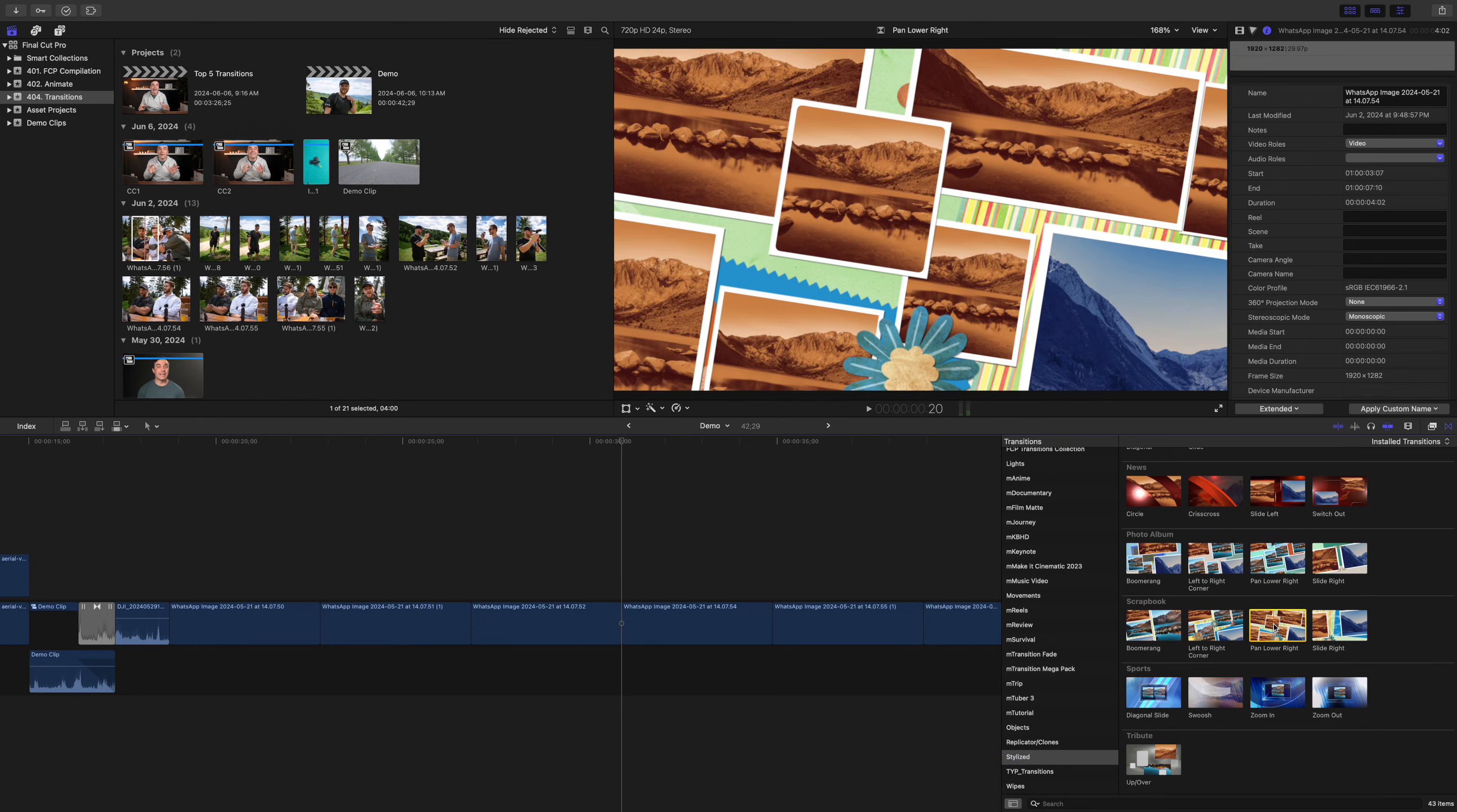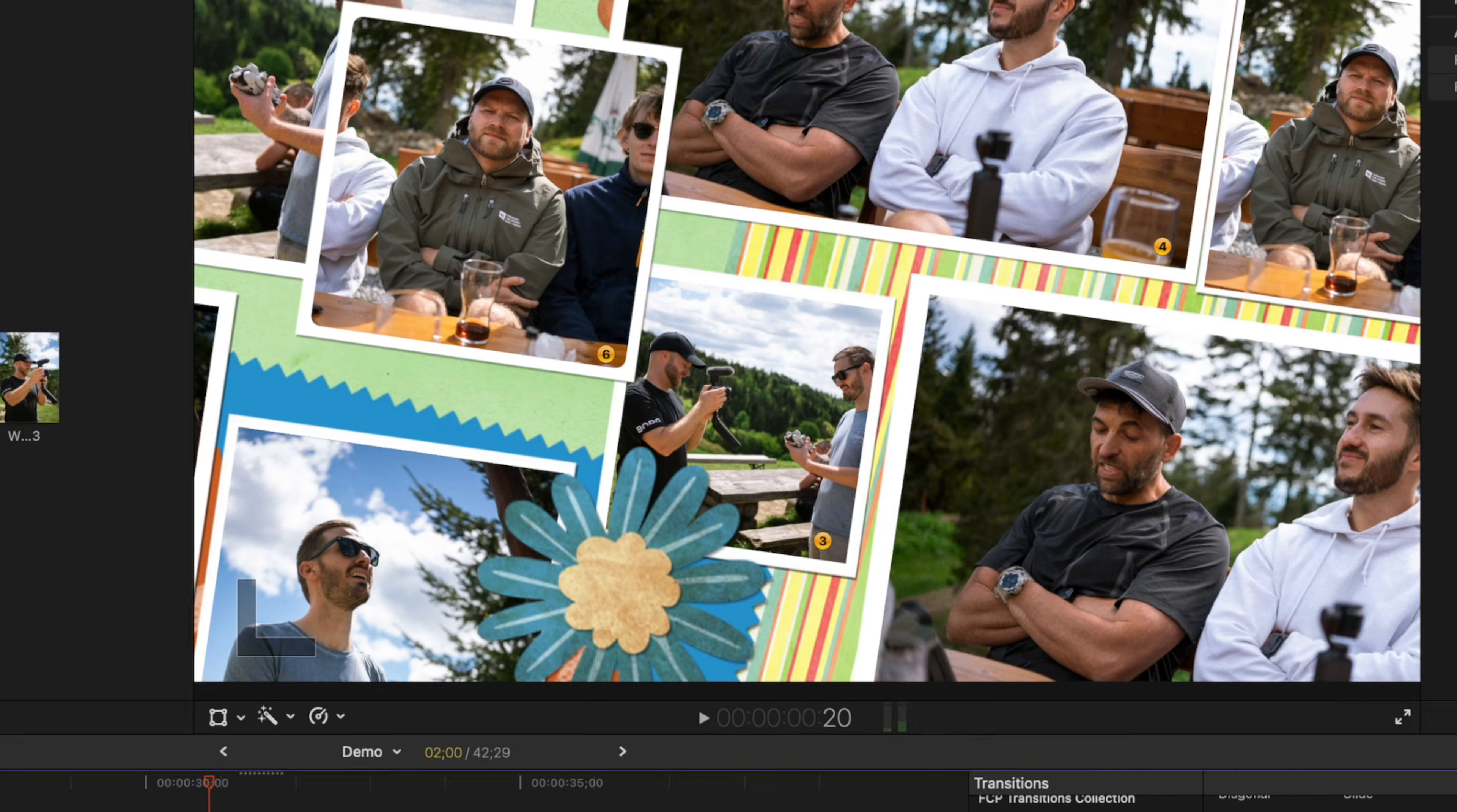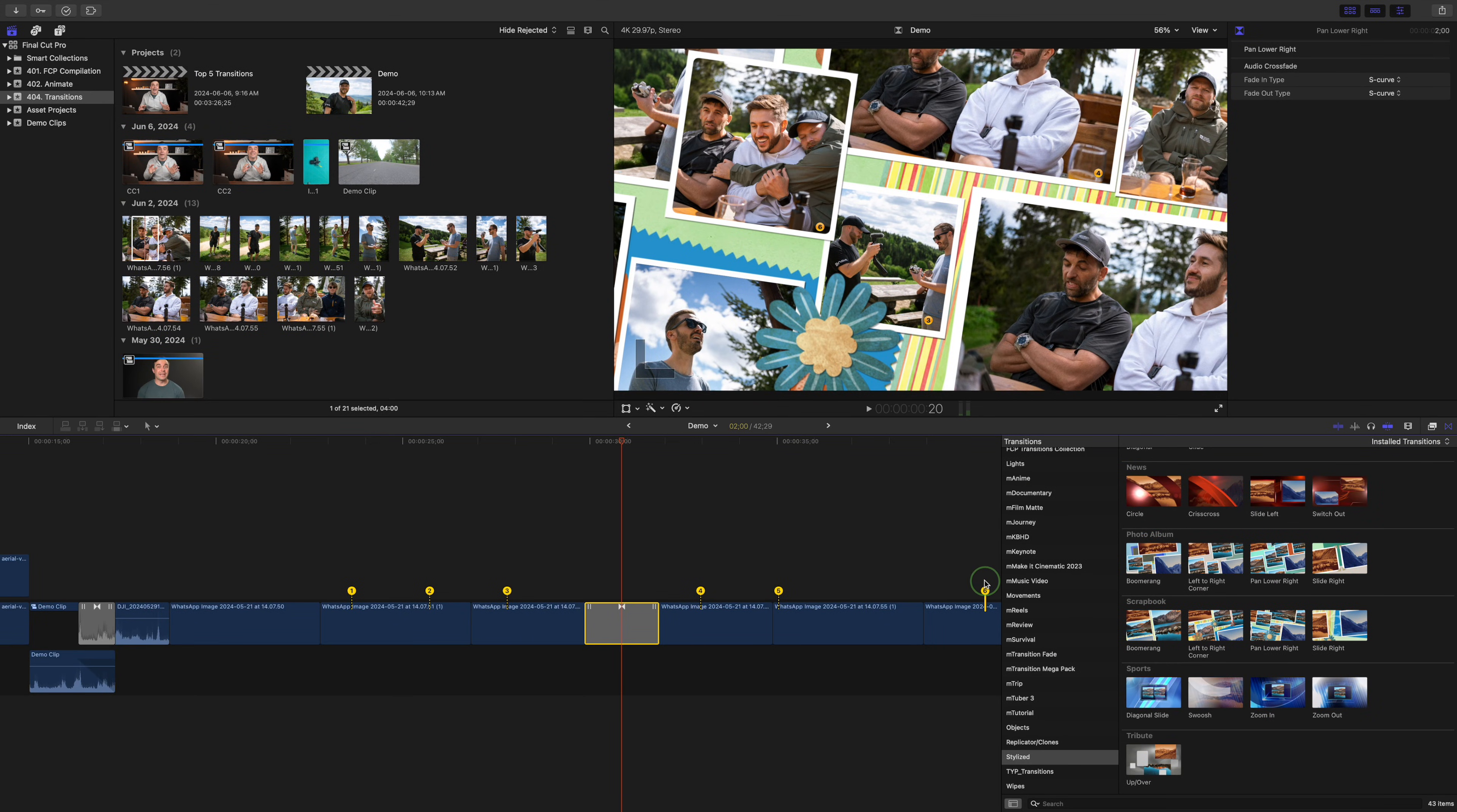When you add one of these transitions to your timeline, you'll notice a few numbered yellow tags above your clips. These correspond directly with the image placement in your transition, so if you want to change the image displayed in a specific spot, you just click and drag the corresponding yellow marker over another image.